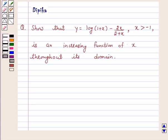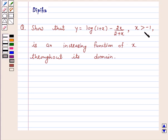Hi and welcome to the session. I am Deepika here. Let's discuss the question: show that y is equal to log(1 + x) minus 2x upon (2 + x), where x is greater than minus 1, is an increasing function of x throughout its domain.